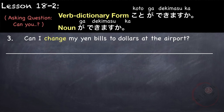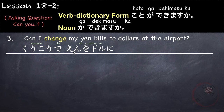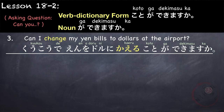Kinou wa benkyou ga dekimashita ka. You can also say benkyou suru koto ga dekimashita ka, which is more formal. Hai, dekimashita — yes I was able to. Iie, jikan ga arimasen deshita kara dekinakatta desu — no, I wasn't able to because I didn't have time.